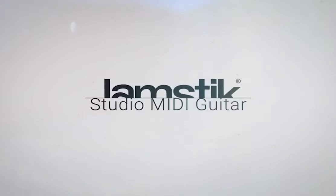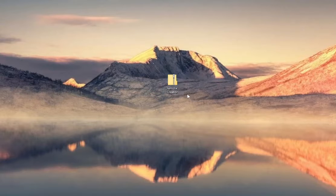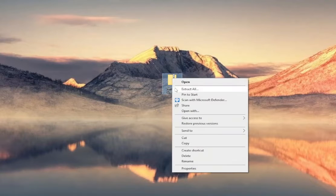In this video, we'll show you how to get the Jamstick Creator up and running on Windows. Right-click on the zip file and click Extract All.